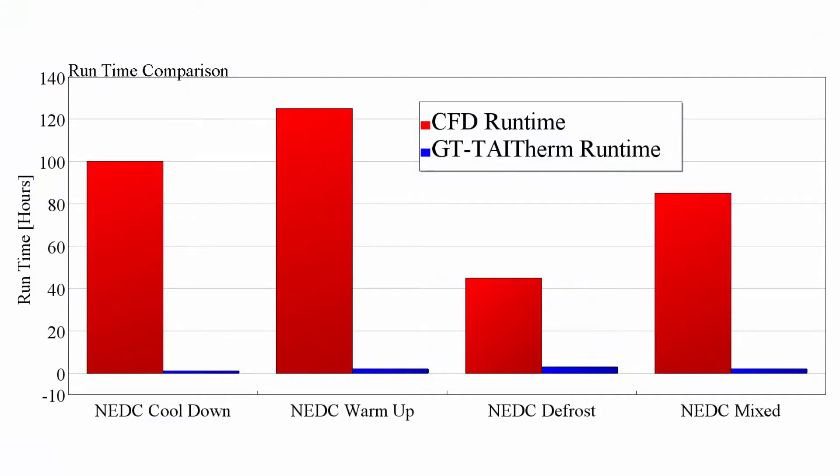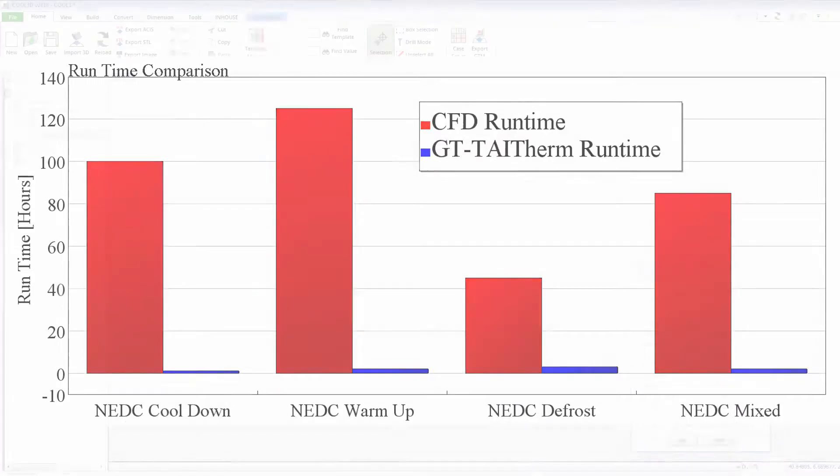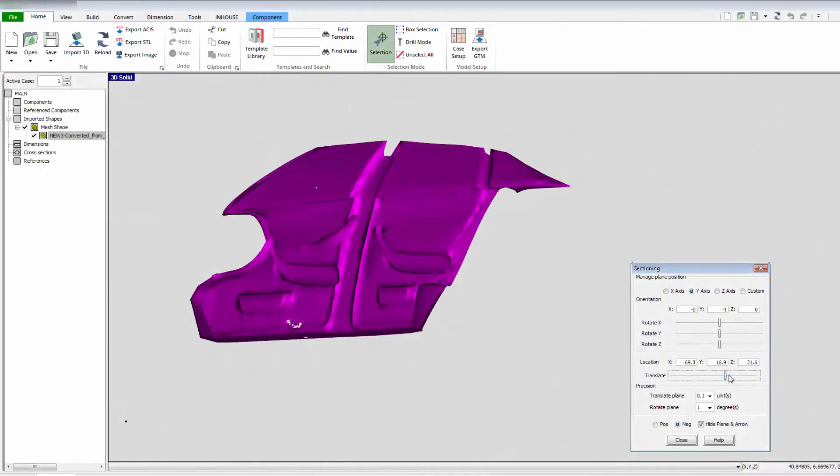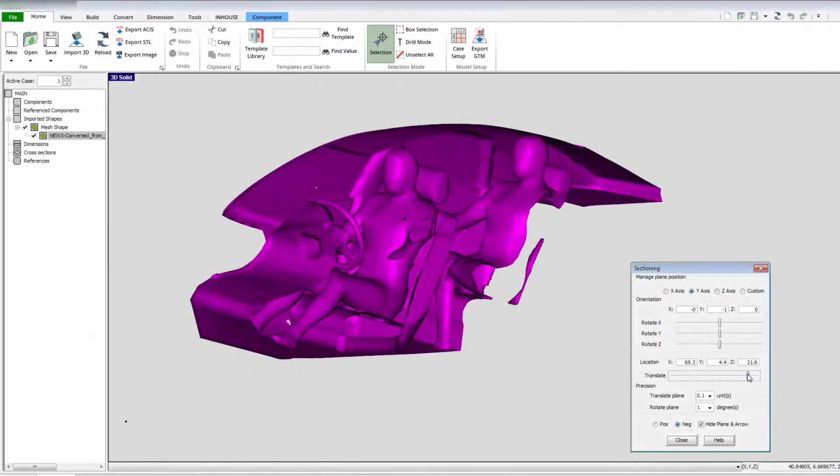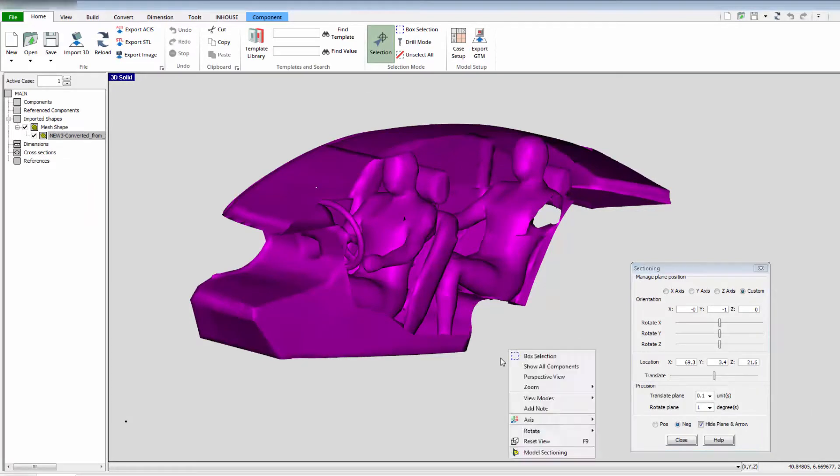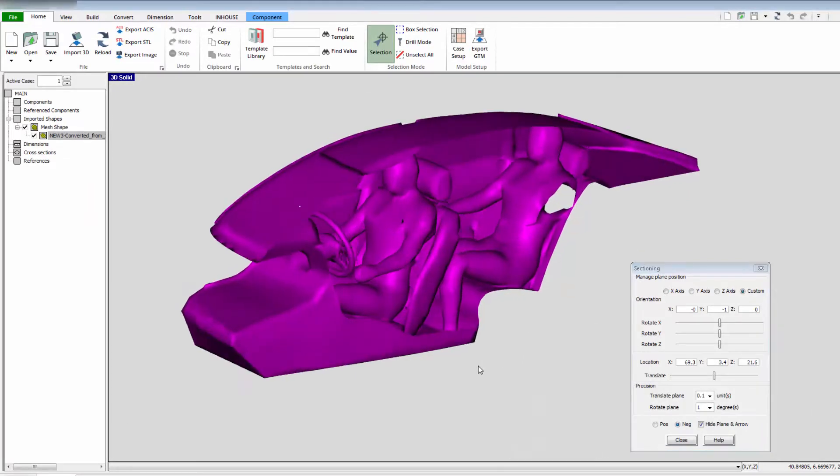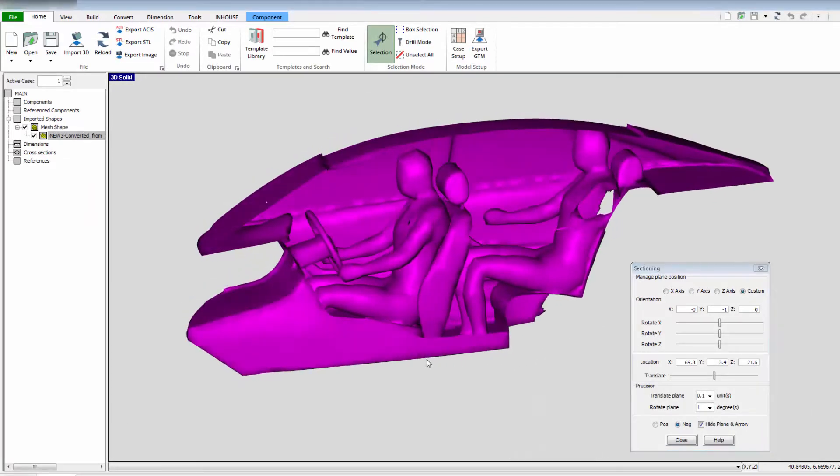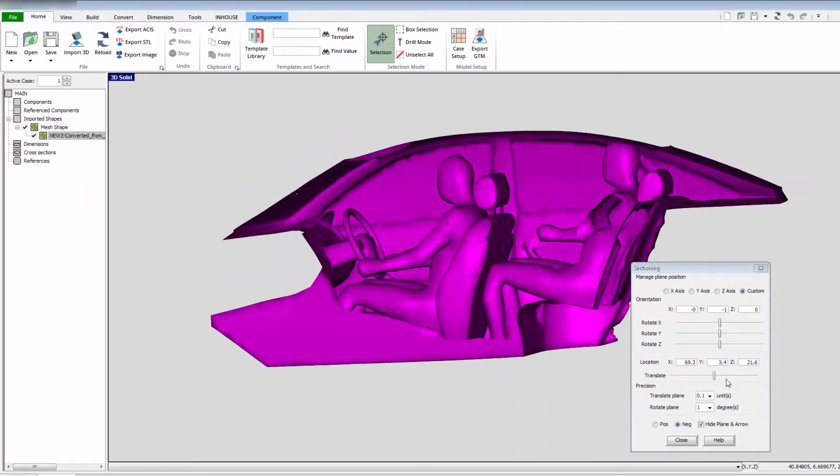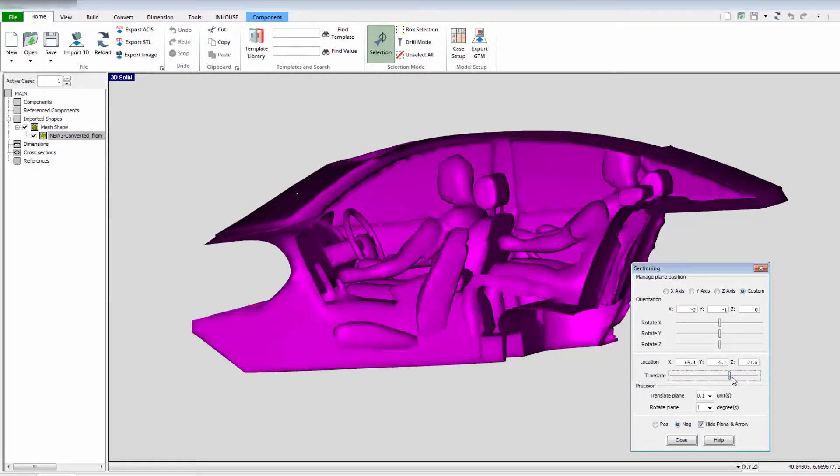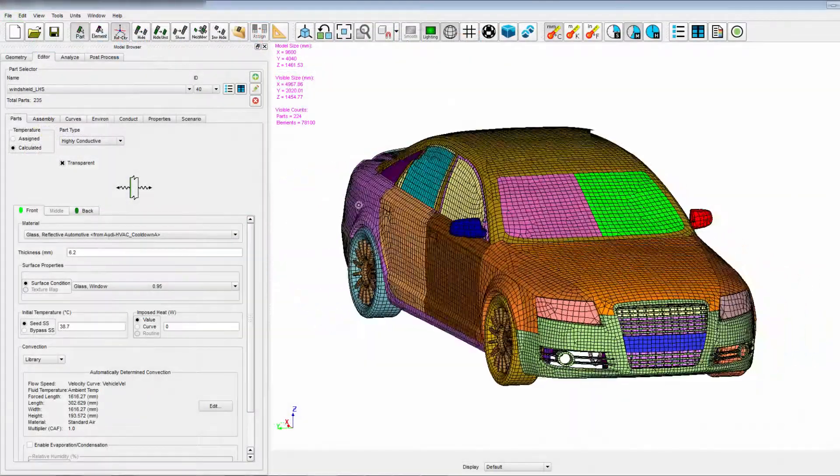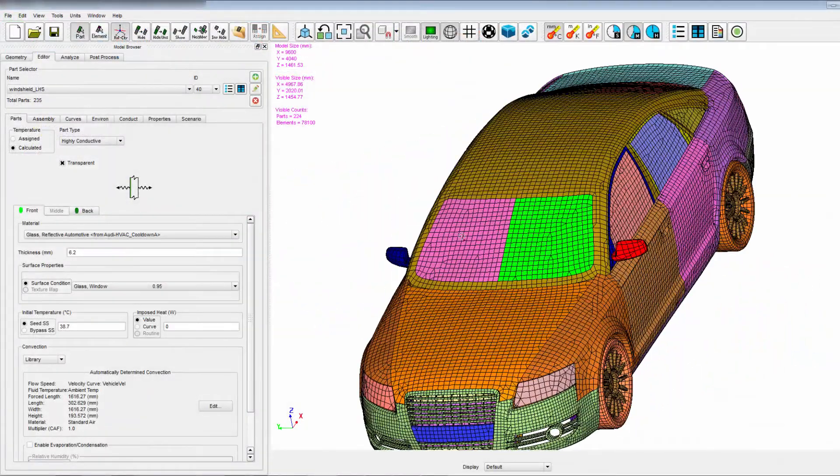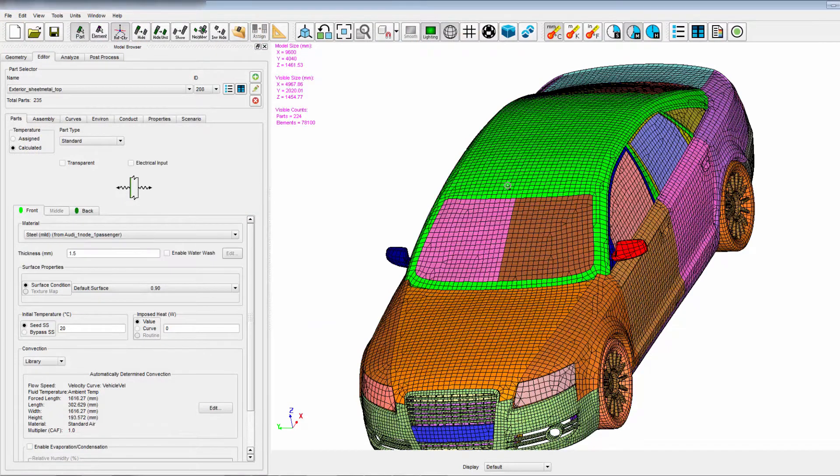The co-simulation of GT Suite and TAI Therm makes it possible to simulate an entire cabin environment. Combining the fast 3D flow solution of GT Suite and the 3D transient thermal solution of TAI Therm enables fast and efficient simulations of cabin models.